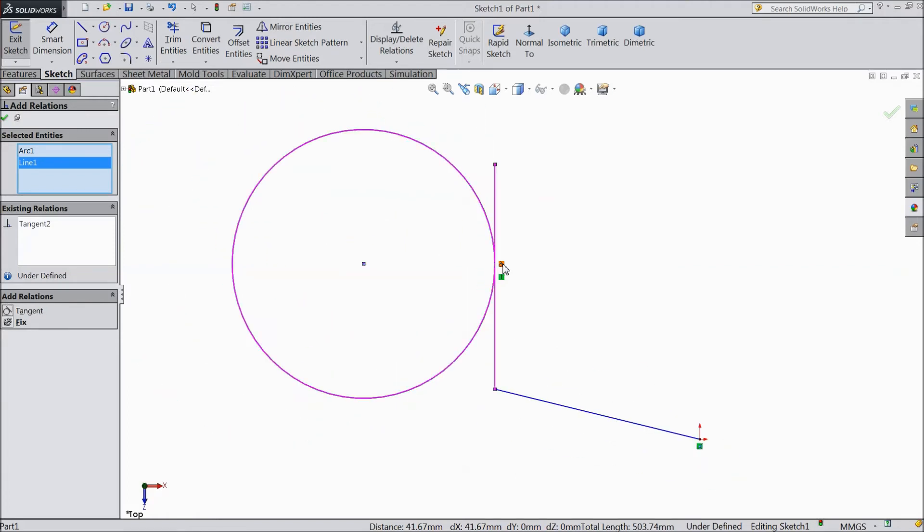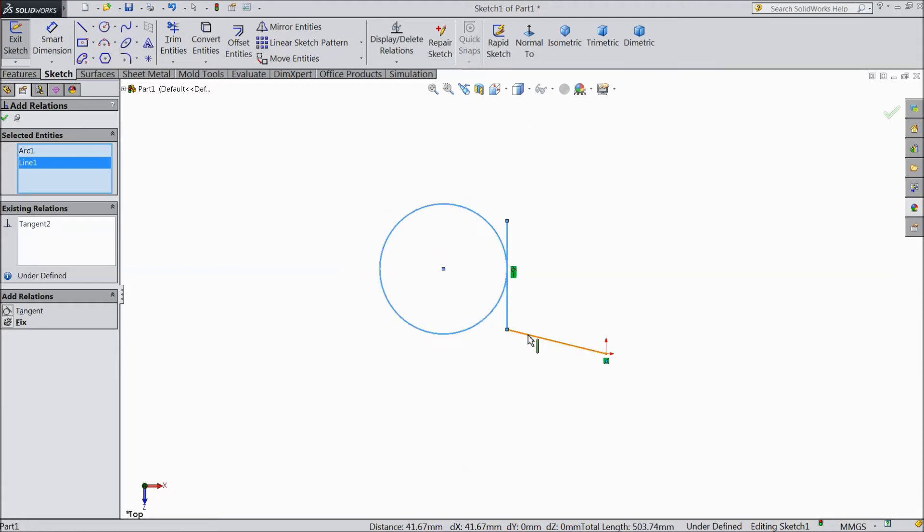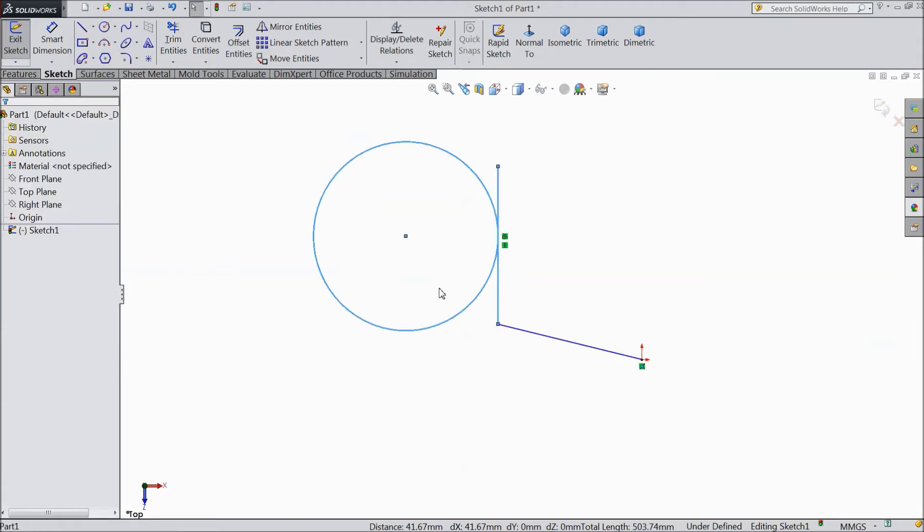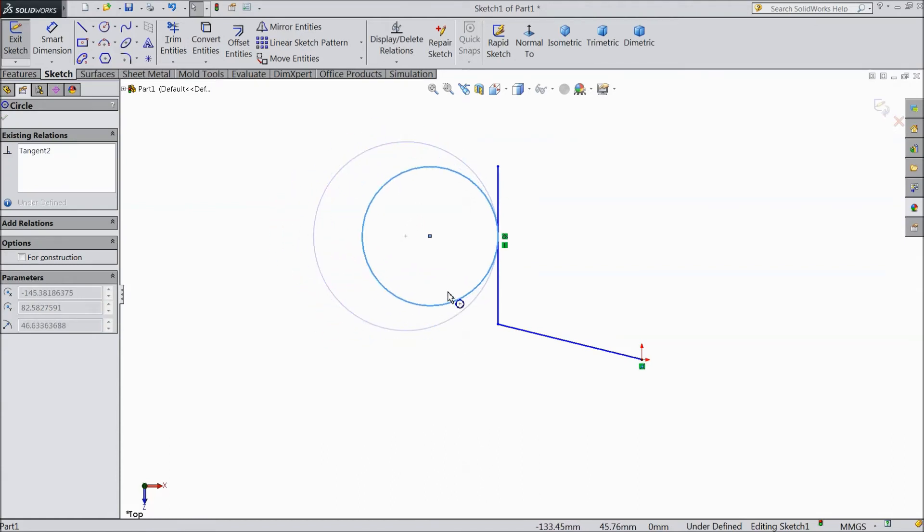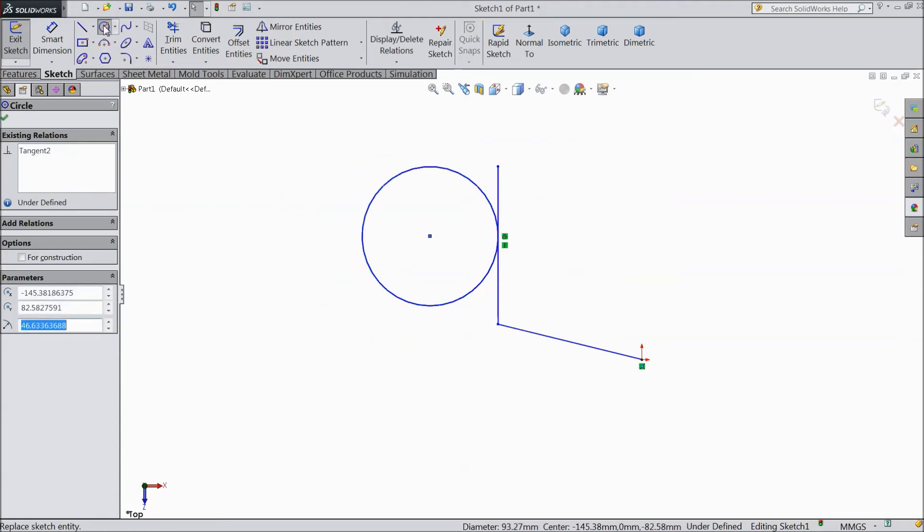It is tangent with this line. This circle tangent with this line. So this is also one kind of relationship. See, it will not move. It is tangent to the line.